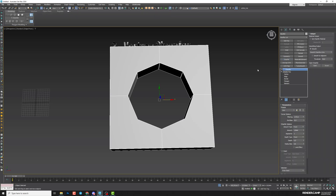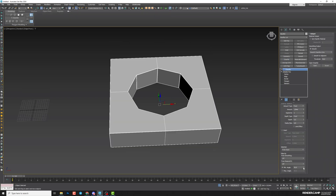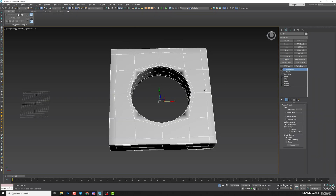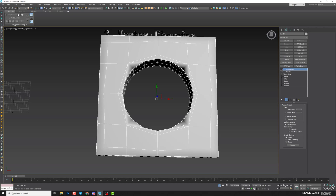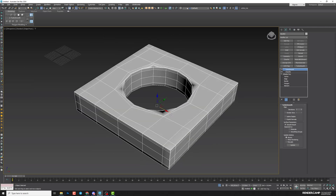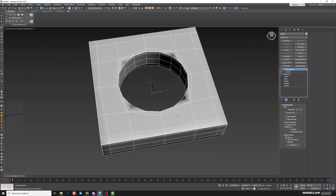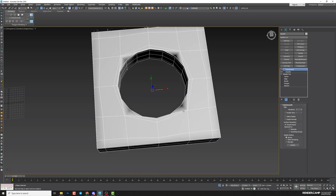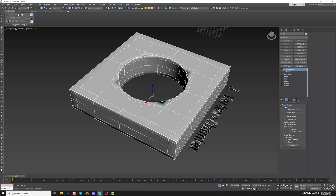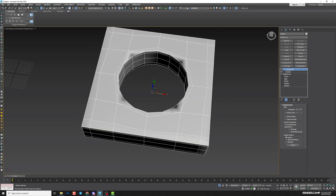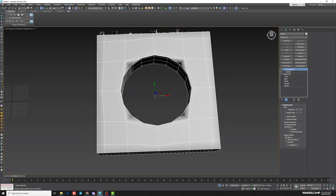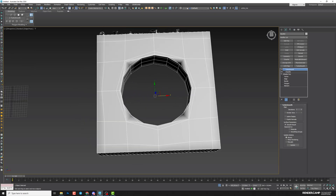Next, apply Chamfer, increase the mean angle, and apply TurboSmooth. But you can see the geometry is not very accurate. The most important thing for modeling is the mesh — the mesh always has to be very accurate, clear, and nice. Otherwise your model won't look good on the render.